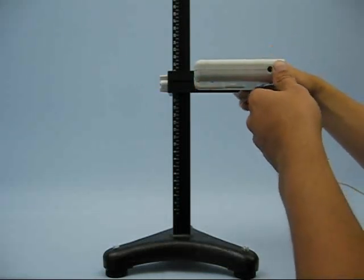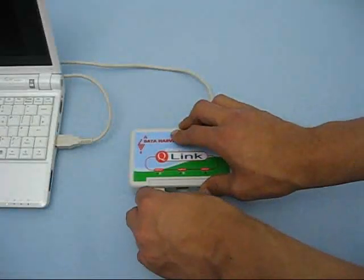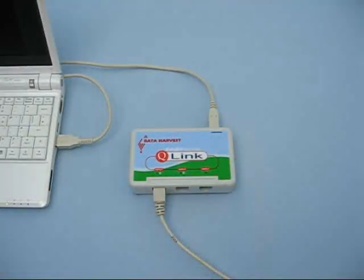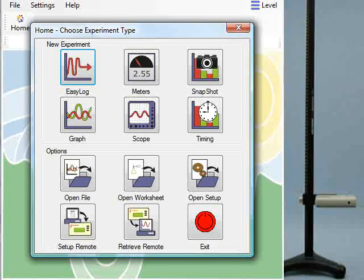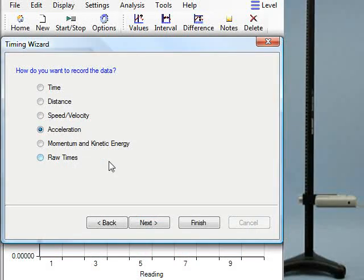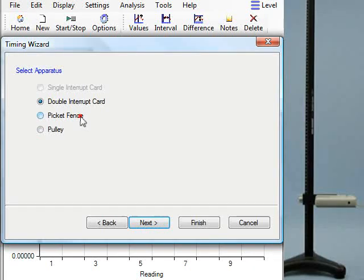Connect the light gate to input A on the interface and connect the interface to a computer. Start EasySense and select Timing. Then select Acceleration at A with the picket fence and click Finish.